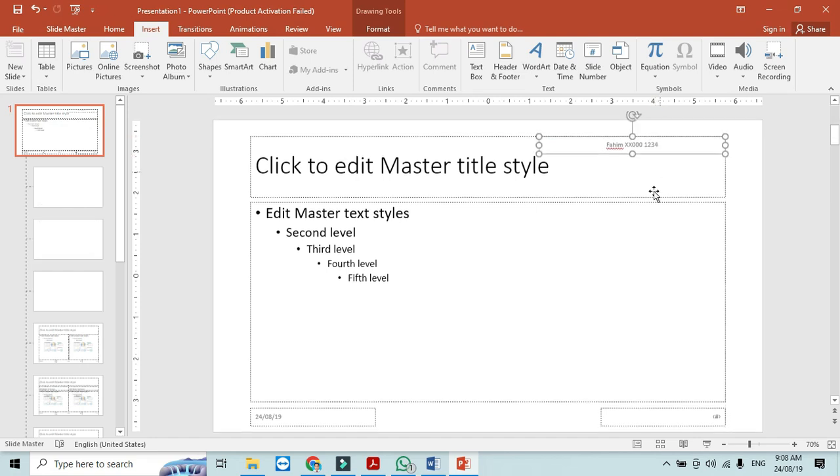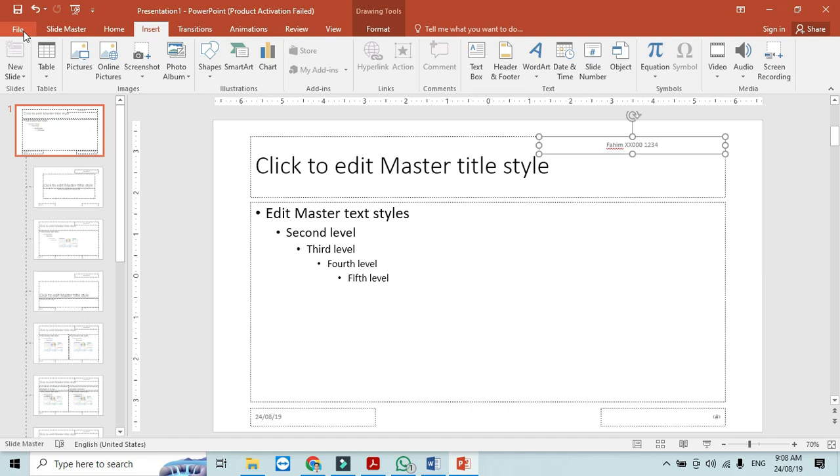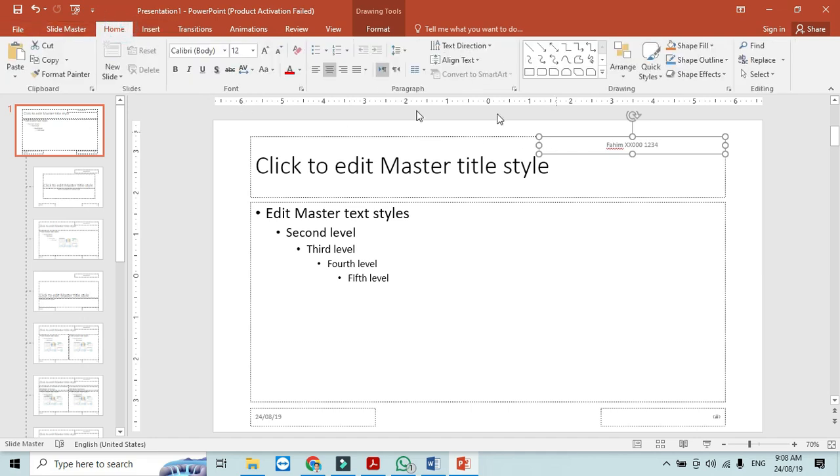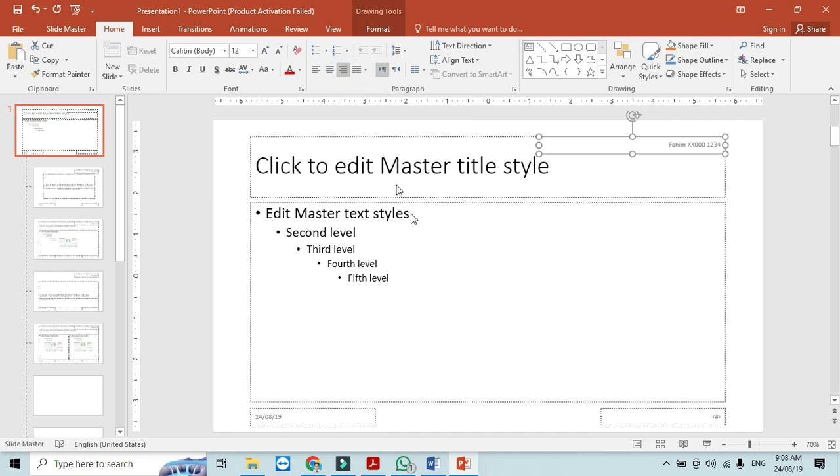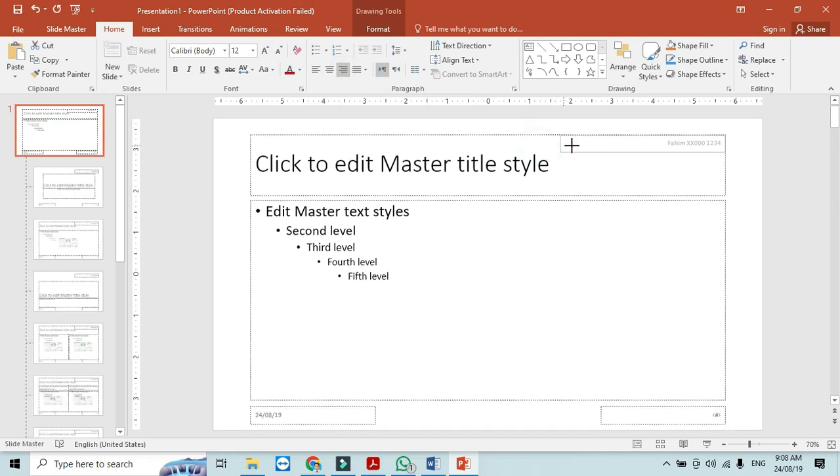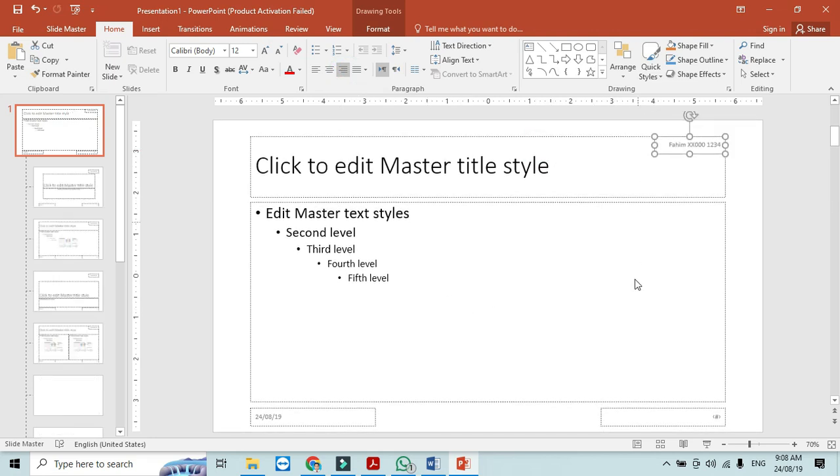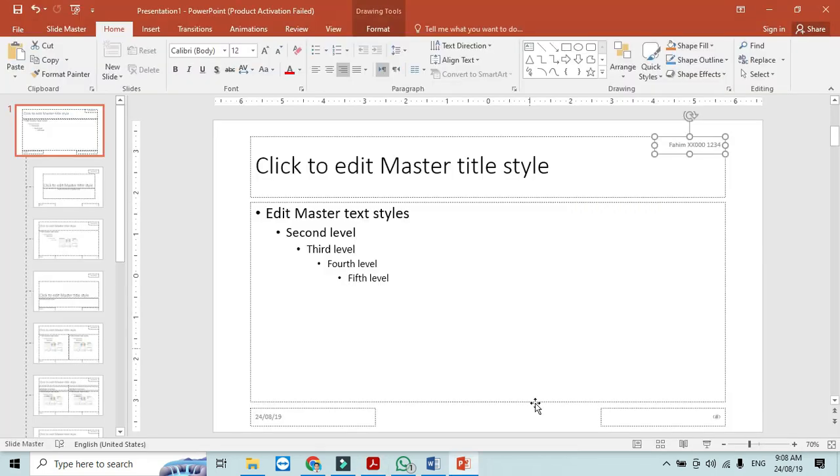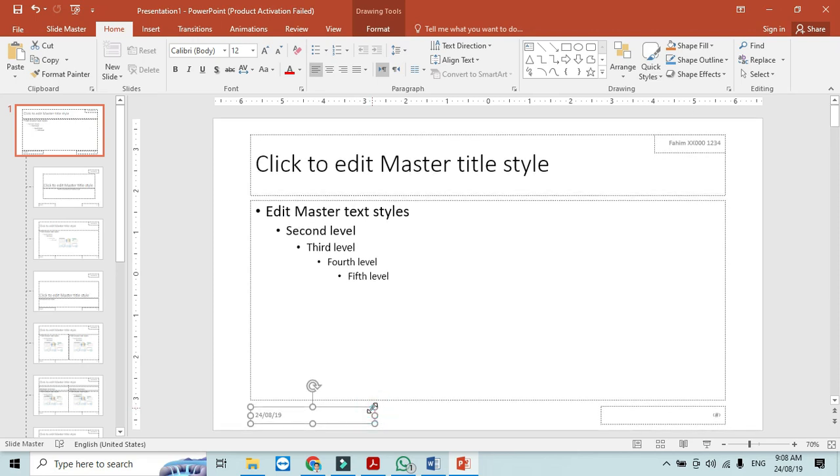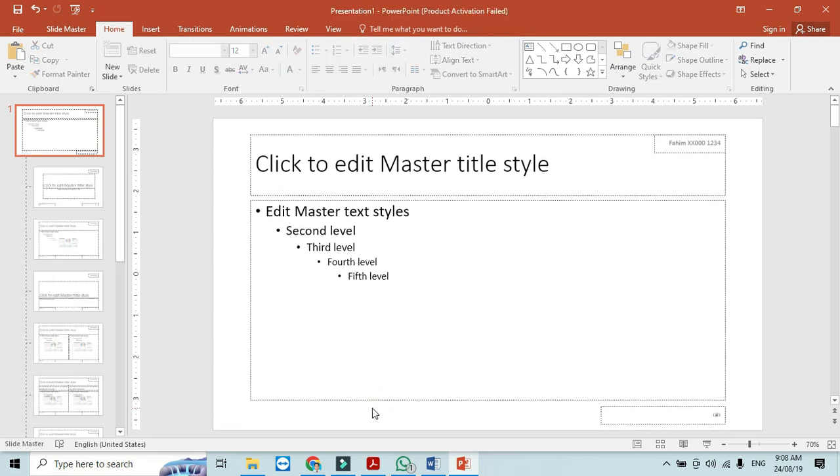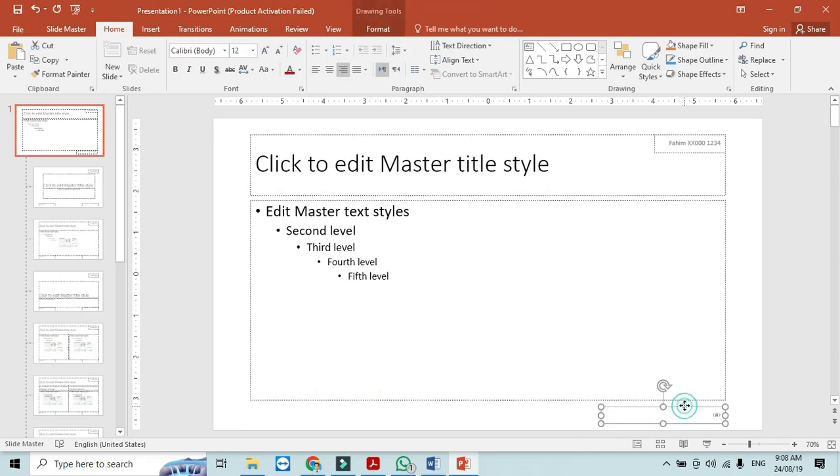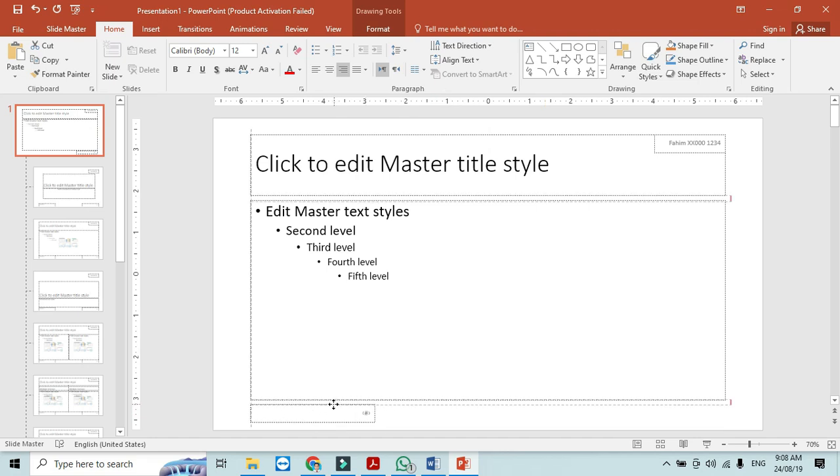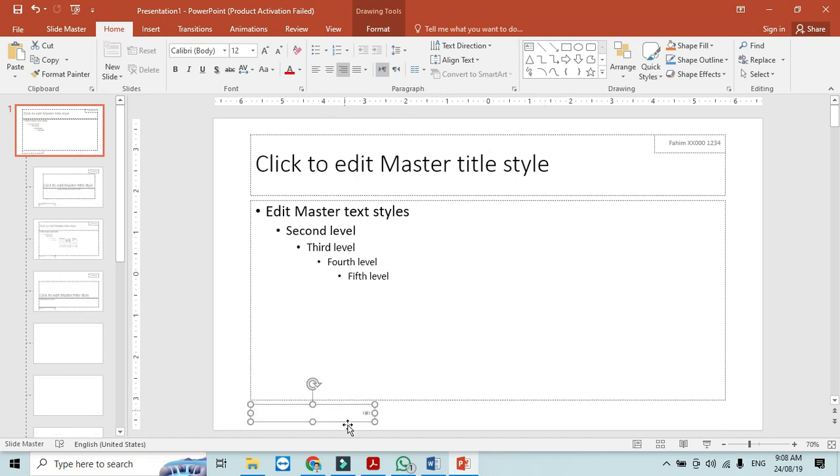And it should be, just click on home, should be right align, yes. And then automated slide number, left align. So we don't need the date and time and we will move this one to the left and it should be left align.